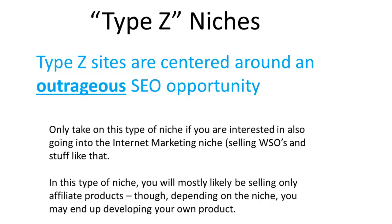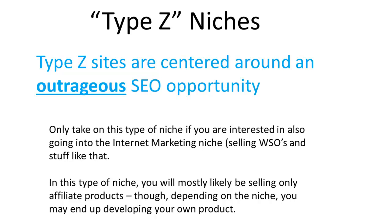Most of these niches, you're only going to be selling affiliate products. You may or may not develop your own product, but that's really secondary to doing the SEO. If you're going to spend all that time learning the intricacies of SEO—and with the other types of niches, you're not going to have to worry about getting backlinks as much because you're going to be writing awesome content and getting backlinks and shares naturally.